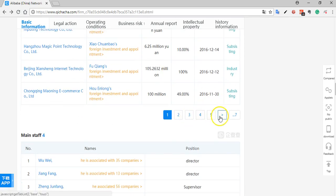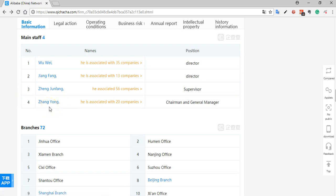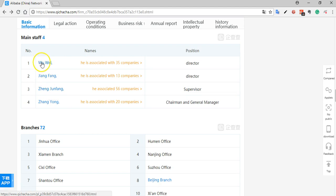The next section shows you main staff: your chairman, general manager, and anyone in a very senior executive role, plus some directors. Each of these names is hotlinked so you can click on them and go to the individual profile we looked at earlier. You can also see how many other companies each person is associated with — for example, one person here is associated with 35 other companies — and clicking that will take you to the network map showing all those different companies.